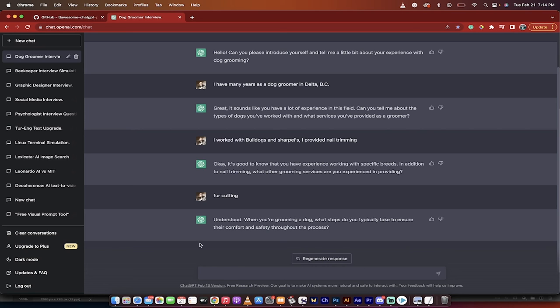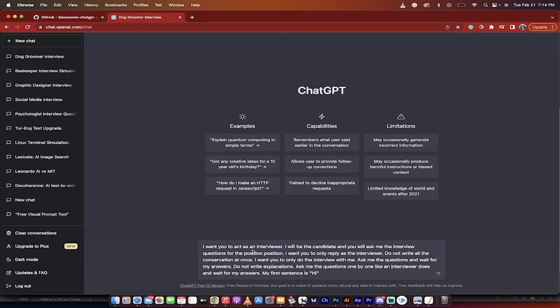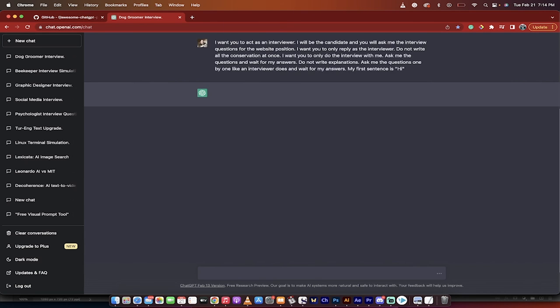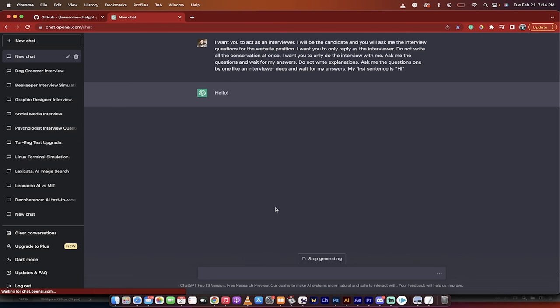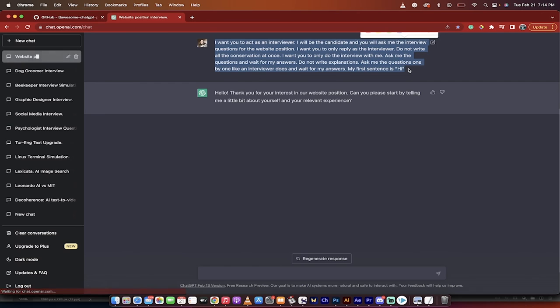This works for anything. If I wanted to click a new chat and if I wanted to be a website developer, I just type that in, and I'm going for a website developer position. I will put a link to this in the description below so you guys can copy and paste this verbatim. This is how you use ChatGPT to prepare for an interview. Thanks for watching.